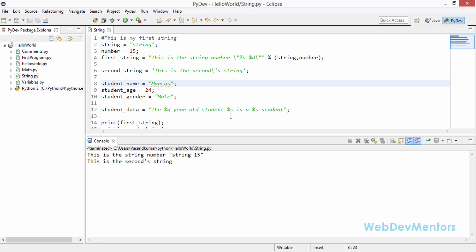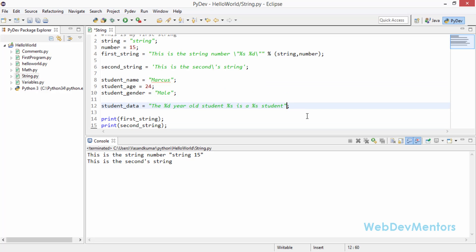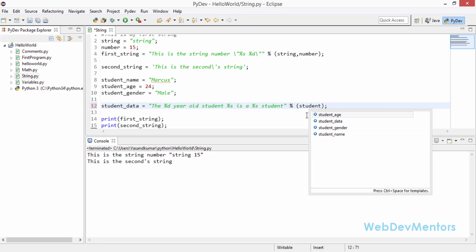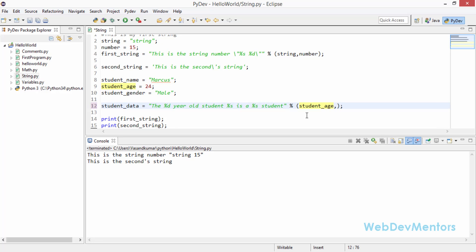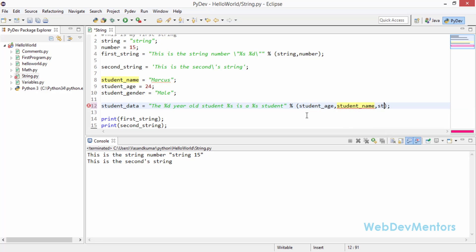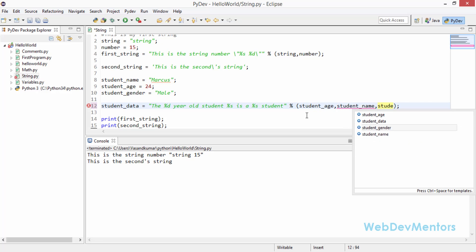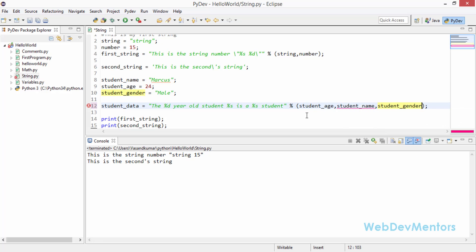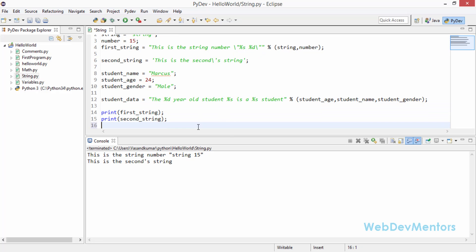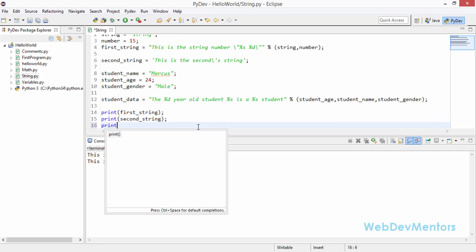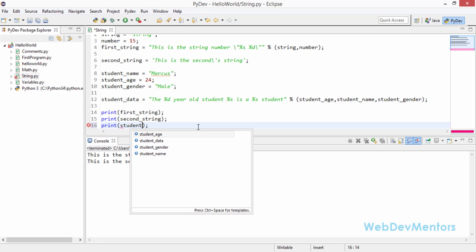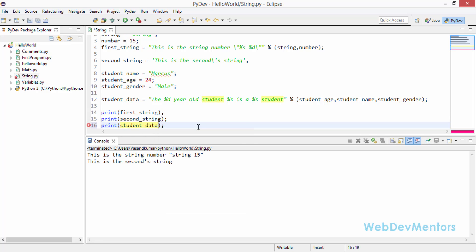It's going to give me the 24 year old student Marcus is a male student. I'm going to add all those variables to the string with the help of the bracket so we have to add three variables in here and I'm going to add them in the right order, the correct order in which it has to be displayed. It's going to be student_age first and then the student name and finally the student gender.